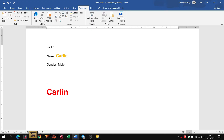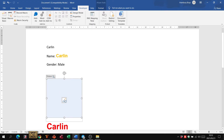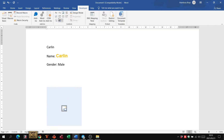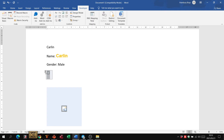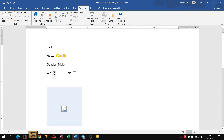Those are just a few of the content controls available. You can also insert one to add a picture, and another one is a checkbox. For example, if you're asking 'Do you have a cell phone?' you might have 'Yes' and 'No' options. Put a checkbox next to each — the person gets to that question and simply clicks to indicate either yes or no. That's just a first look at content controls.